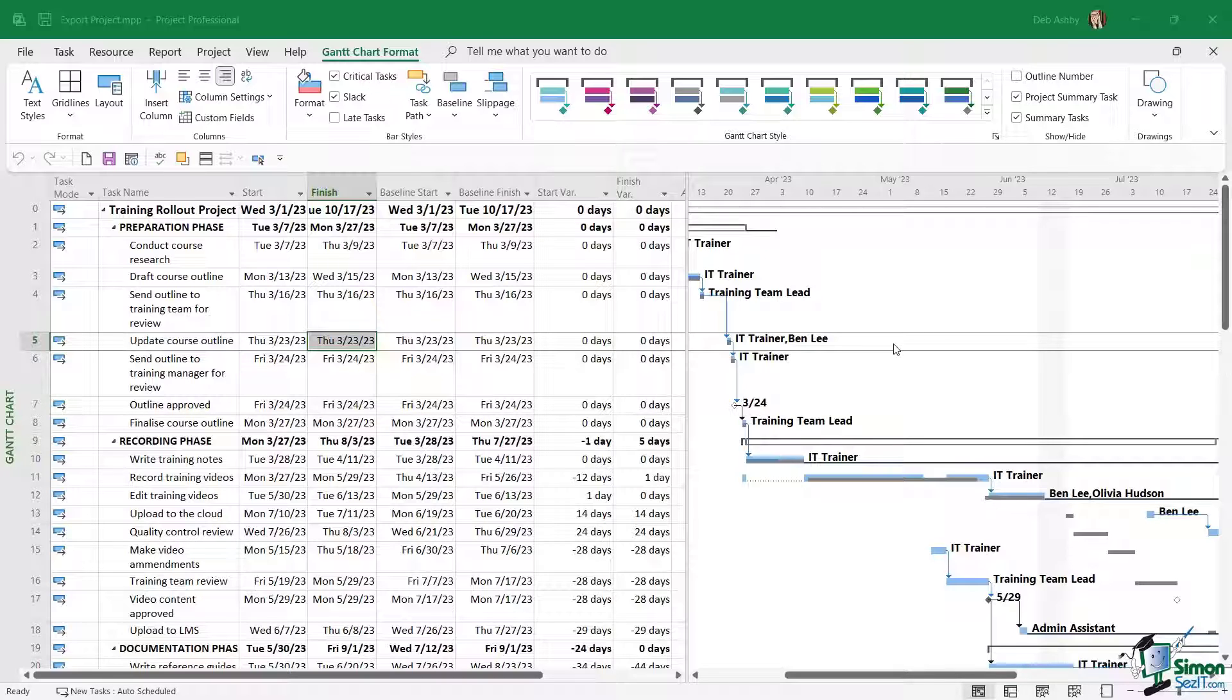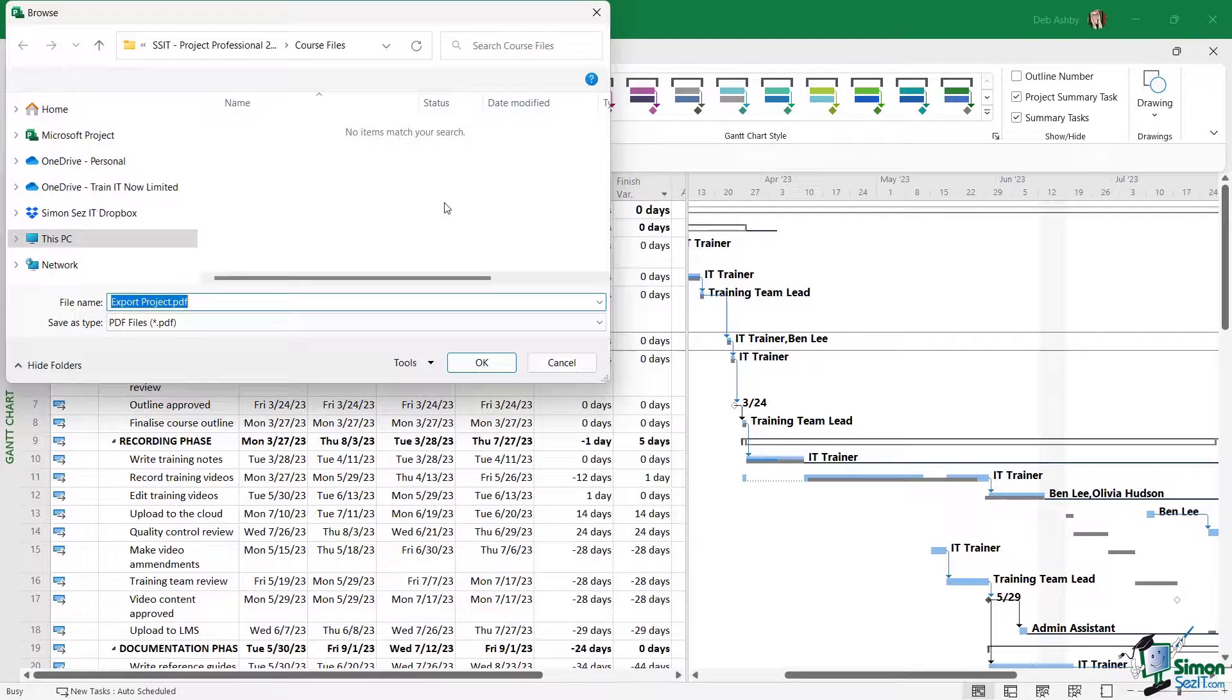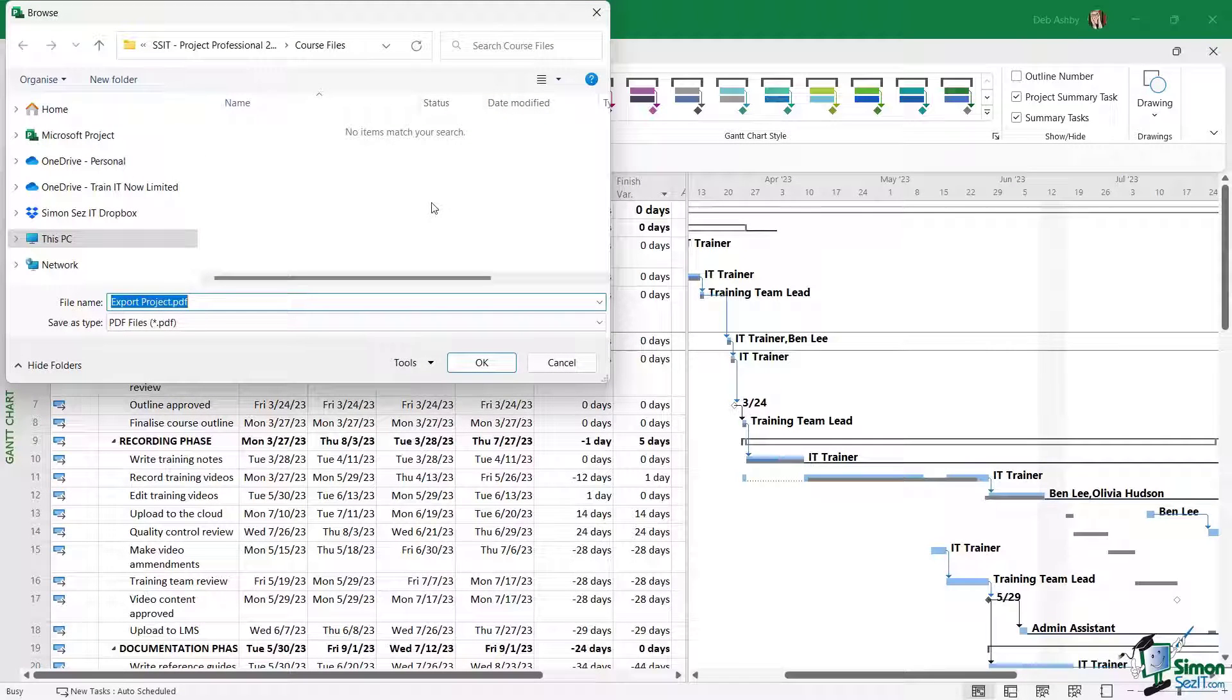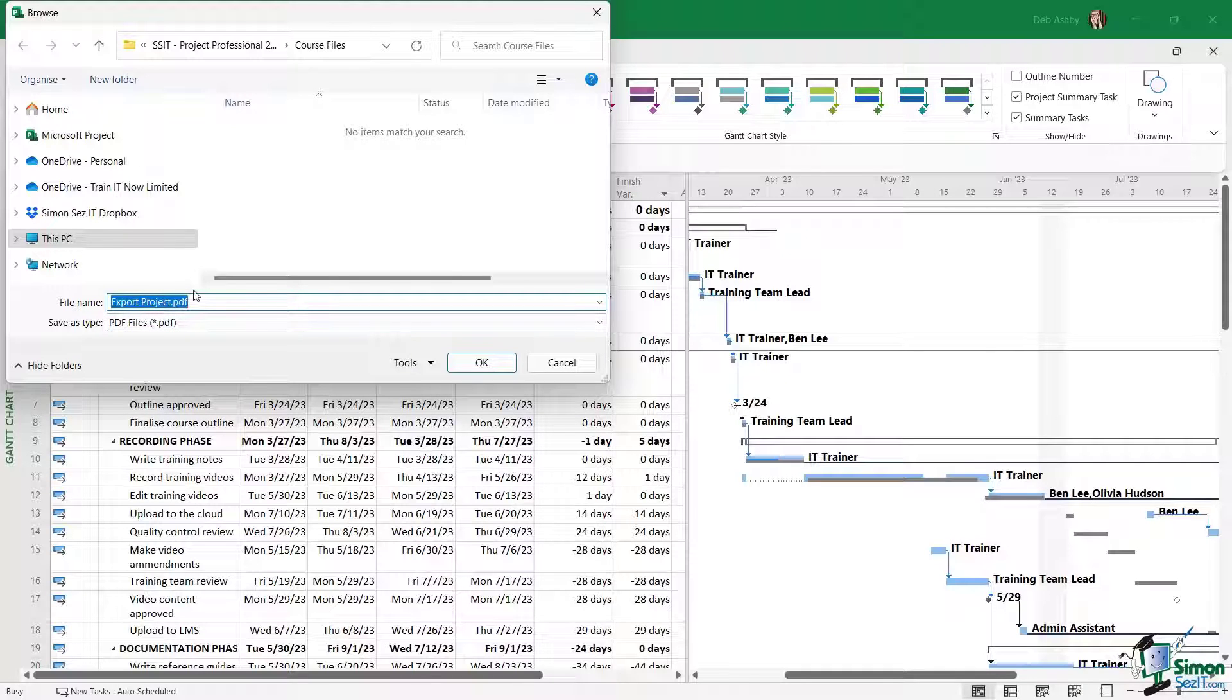If we go up to the File tab and down to Export, the first option we have there is to create a PDF. If we click on Create PDF, it's going to ask us for a folder to save the PDF file into. Mine's defaulted to the course files folder, which is perfect. I can see the file name just there which I can change if I need to, and then the save as type is PDF.